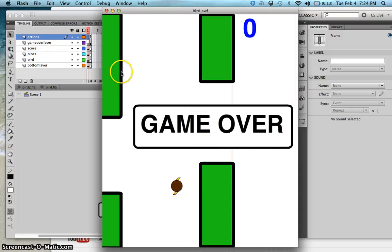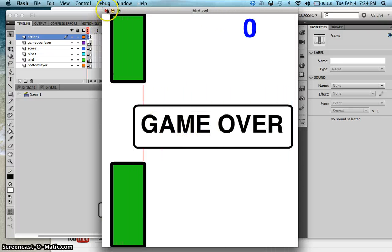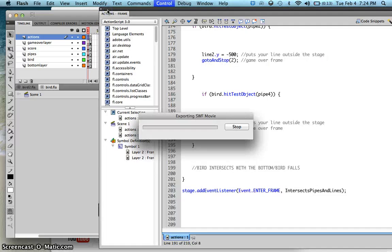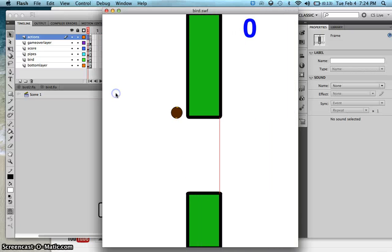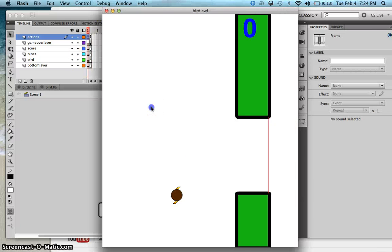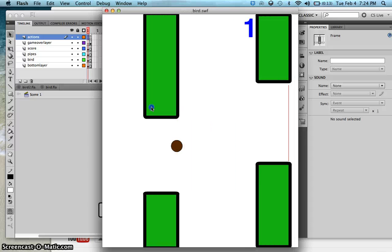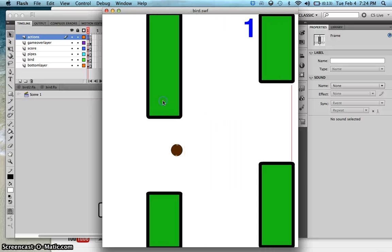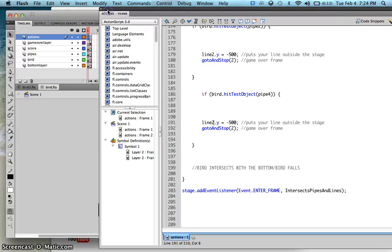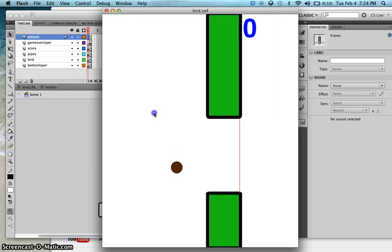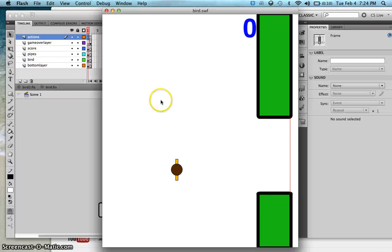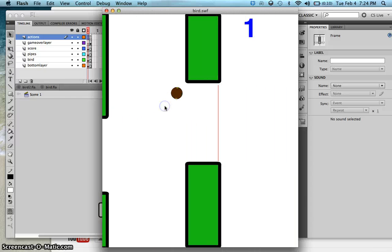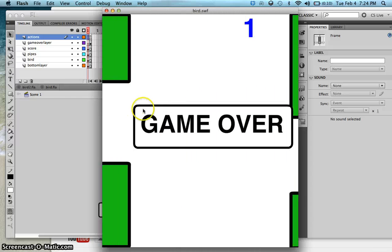Let's see what happens. Every time I intersect with a pipe it now goes to the frame called 'Game Over'. Notice the bottom pipe — Game Over. Let's try the third and fourth pipe as well. There you go — pipe 3 also triggers Game Over.